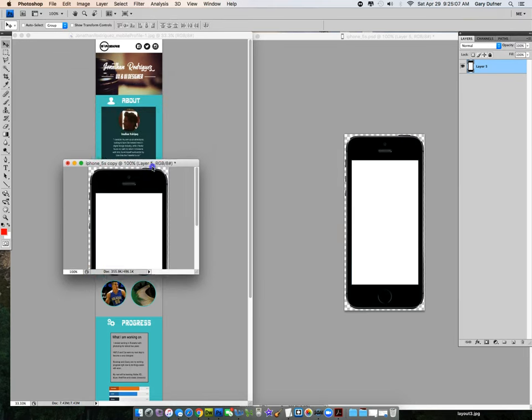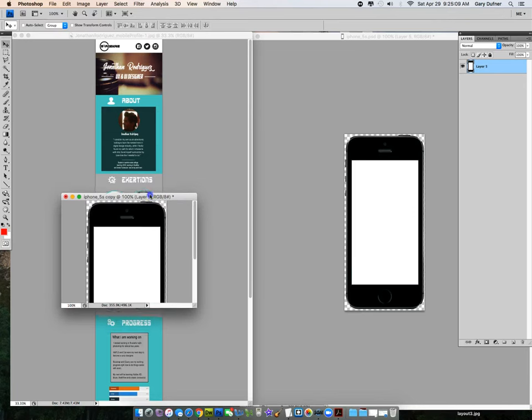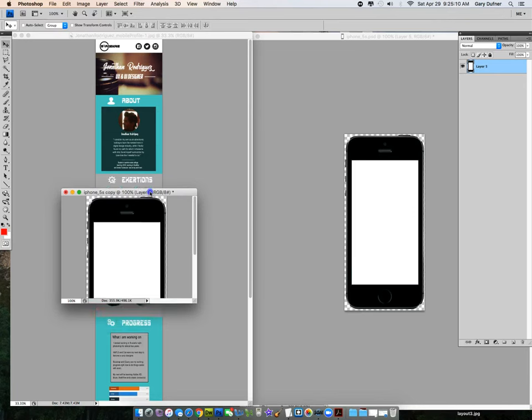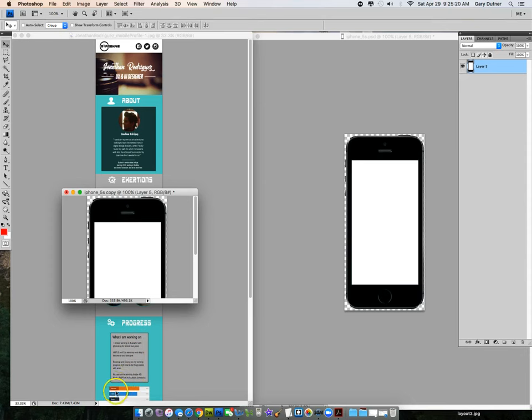So if I come down here, you'll notice that I can see the word progress. And I can see this icon right here. I can read the words, what I am working on. But I can't read these other words right underneath it. I can't read the words down here either.